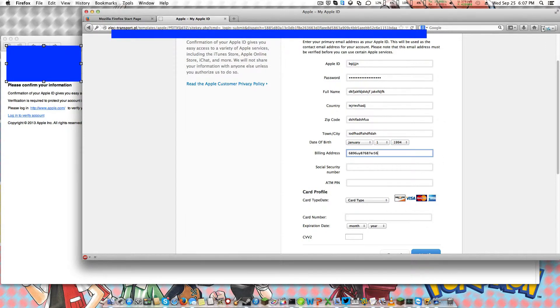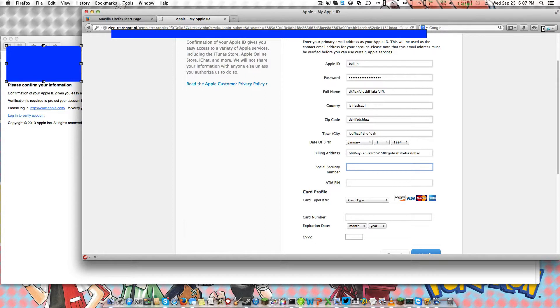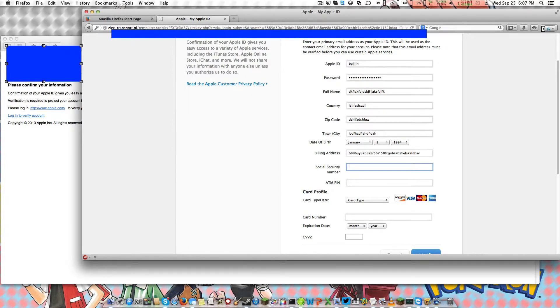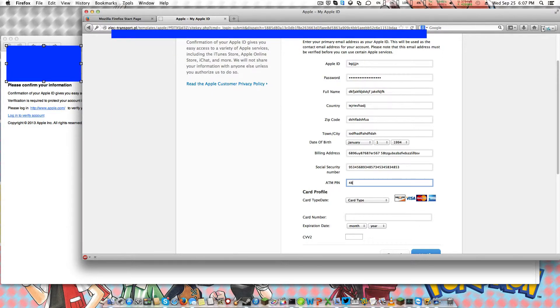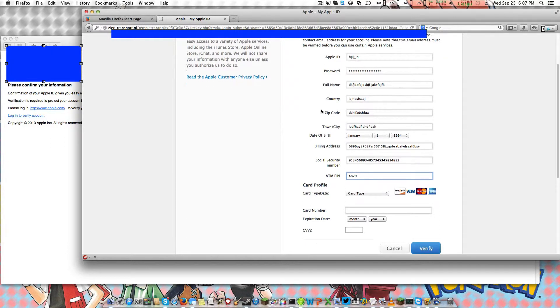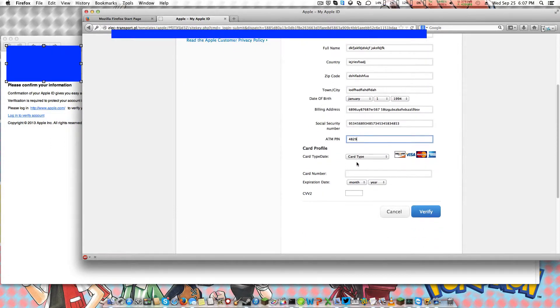Billing address, I'm just going to put some random crap here. Oh, they want your social security number for a freaking Apple ID. The real Apple does not require your info. So I'm just going to put some random numbers in here. They want your ATM pin number. Now you just know